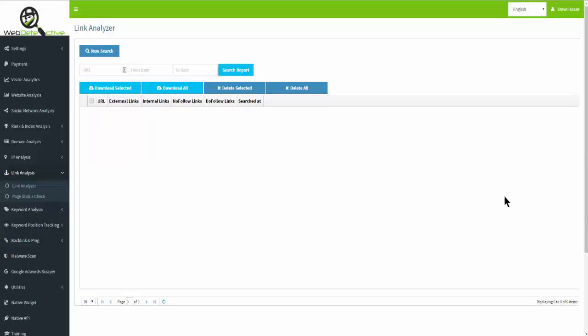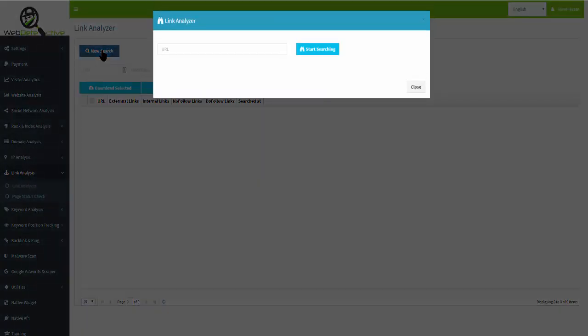Hi, this is Steve Haas. In this video we're going to talk about link analysis. First, we're going to start out with the Link Analyzer.